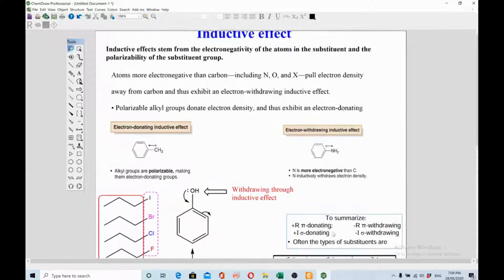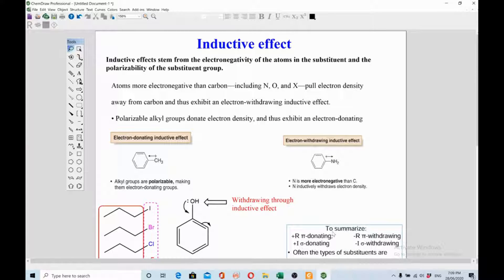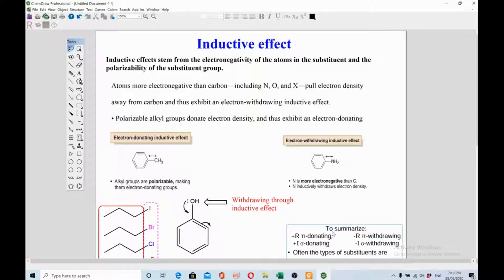Quick revision: inductive effect is closely related to electronegativity and has two types — negative inductive effect, showing electron-withdrawing character, and positive inductive effect, showing electron-donating character. This operates through the polarizability of molecules. I hope you understood the topic. If not, please put your questions in the comments below and I will try to answer them. Thanks for watching, and please subscribe to the channel.